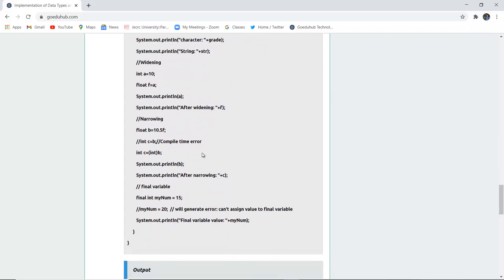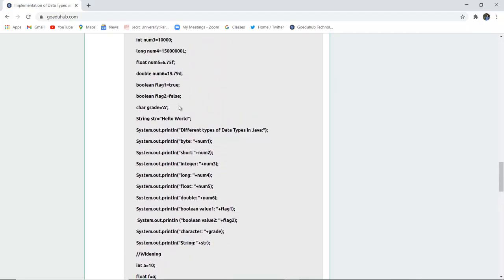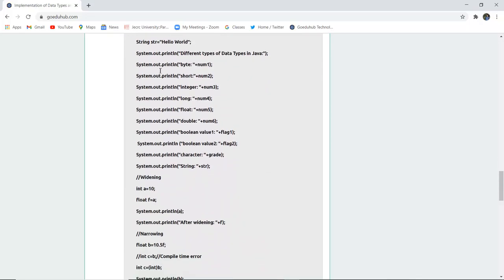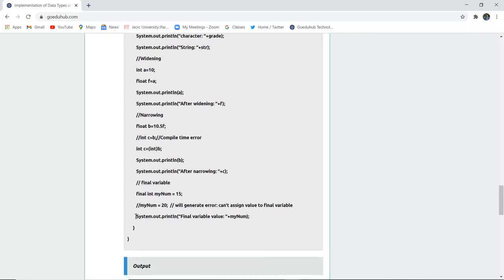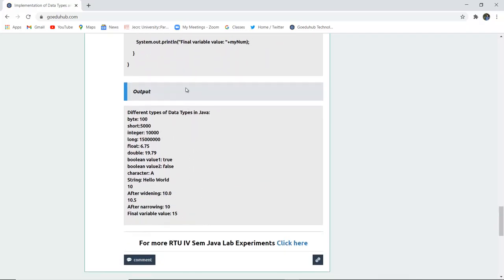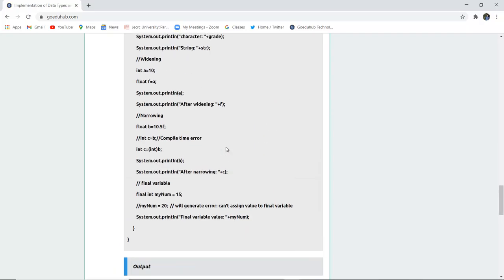Next, widening and narrowing are demonstrated. For widening, if you assign c equals b, check that the c variable type is appropriate; otherwise it generates an error for the narrowing aspect. Similarly, if you declare 'final int myNum = 15' and then try to assign 'myNum = 20', it will generate an error because you cannot change the value of a final variable. These concepts — widening, narrowing, and the final keyword — are all demonstrated with corresponding output.